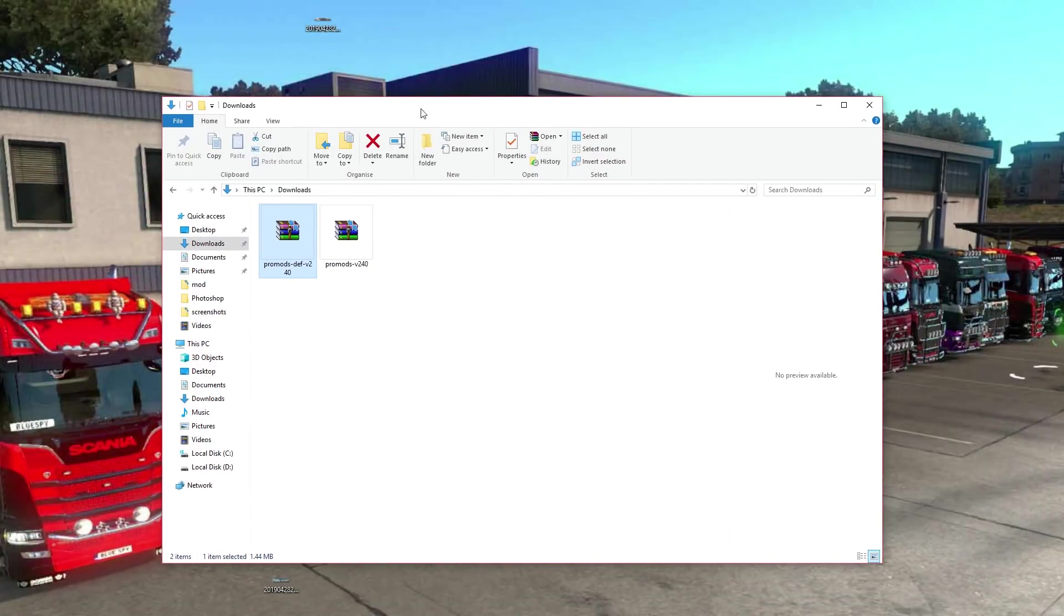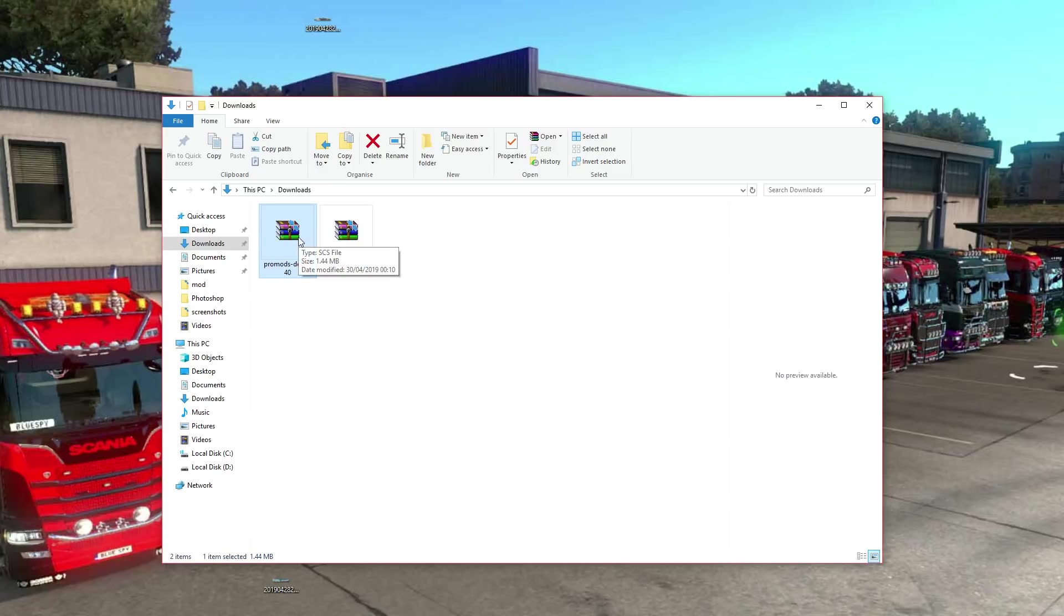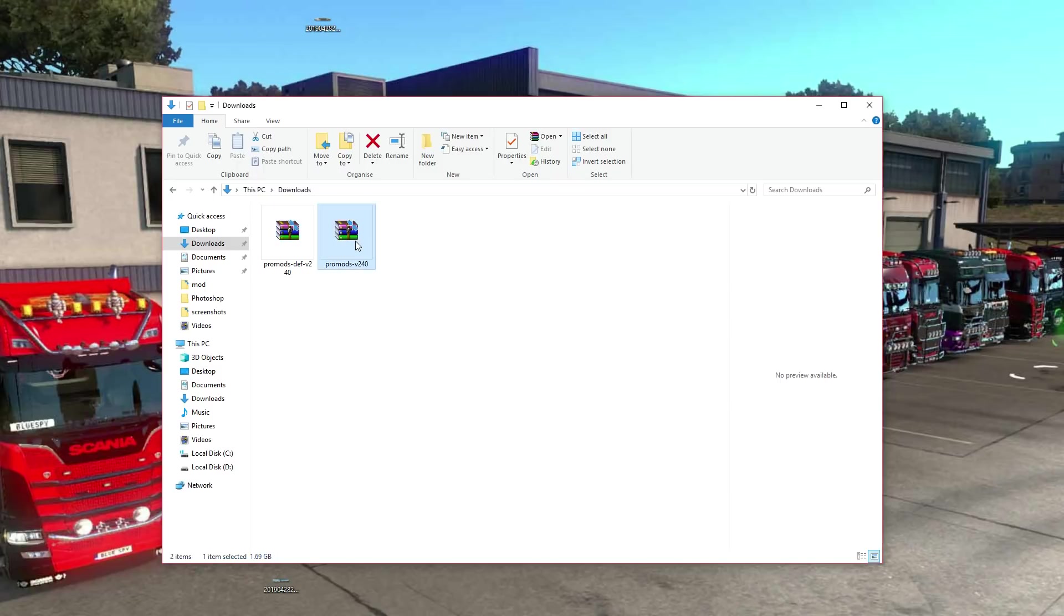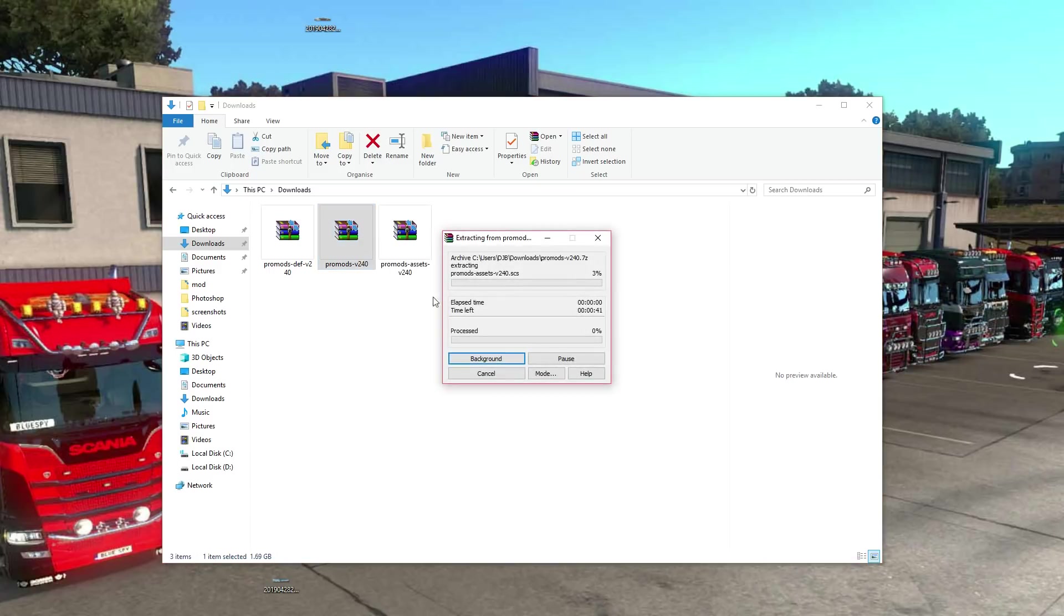Once it's downloaded, go to your download folder and you'll have two files. We've got the def file that we set up in step one, the definition file, and we've got - don't be confused with the picture of the .rar, it's not actually a .rar, it's been changed to look like a .rar, it's not a .rar, it's a .scs file.